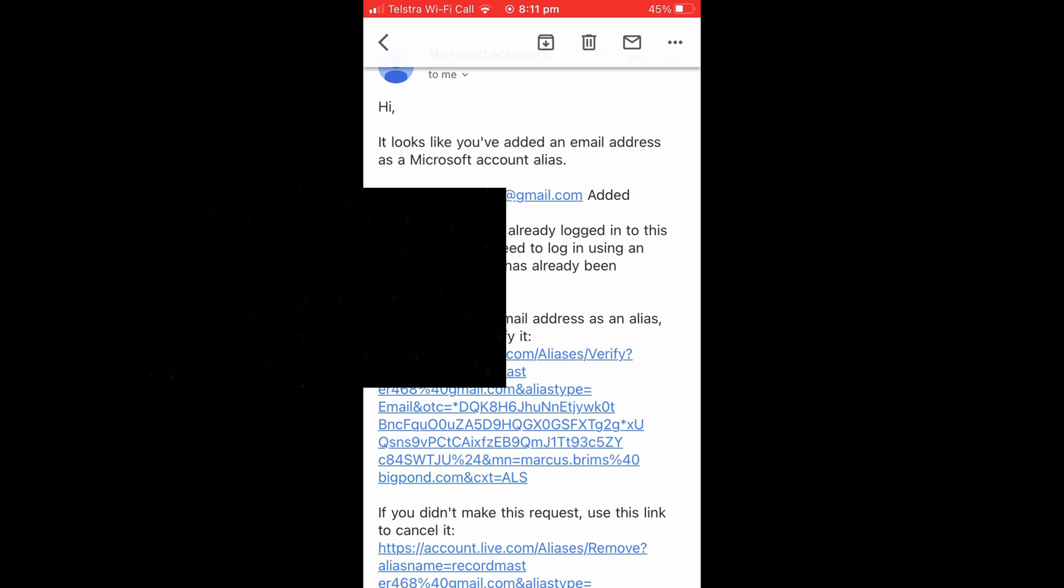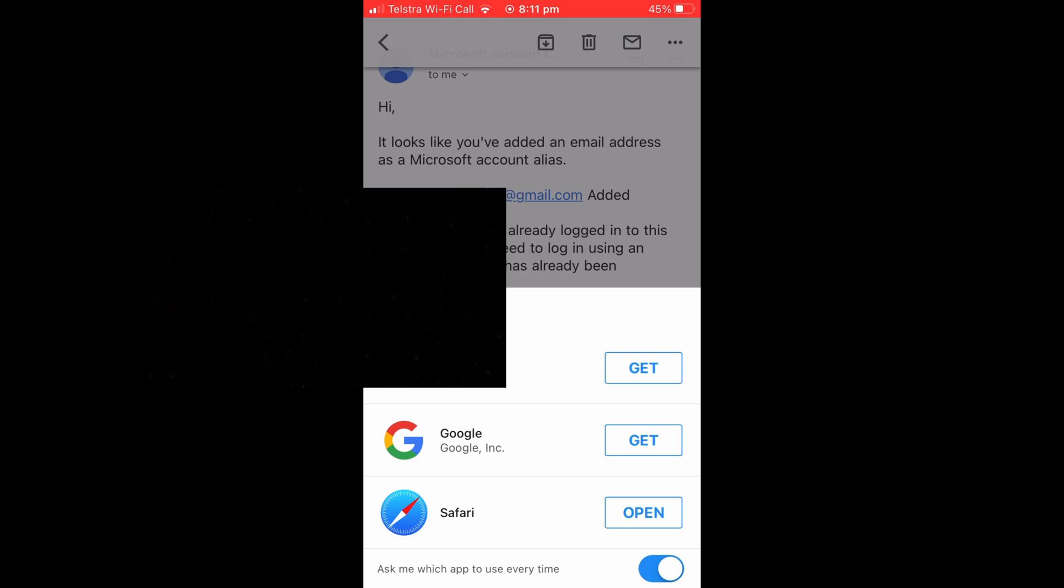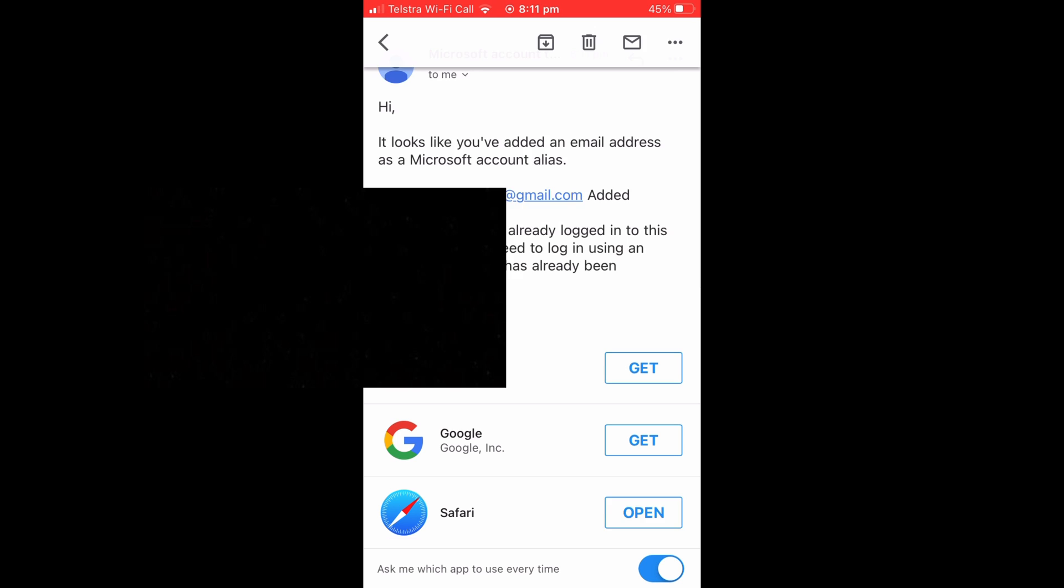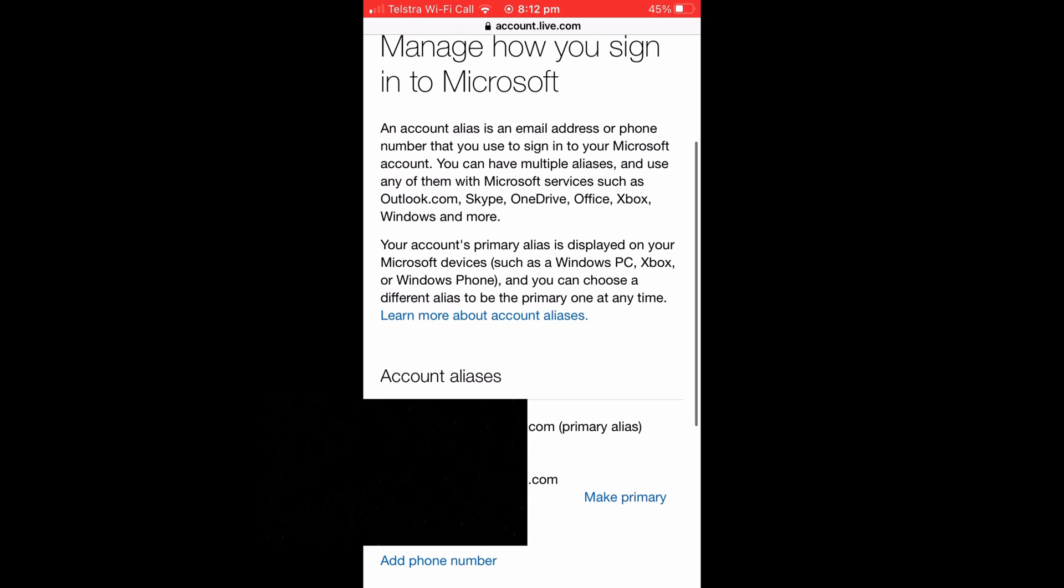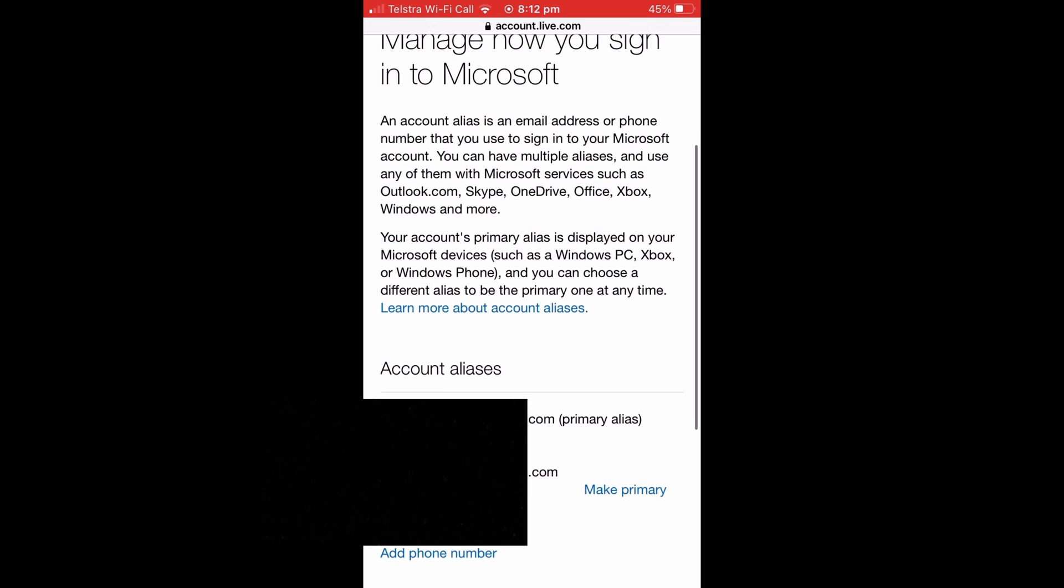And it will take you to your browser, it'll ask you to sign in again to confirm that it's you, and there you go, your second email will show up there.